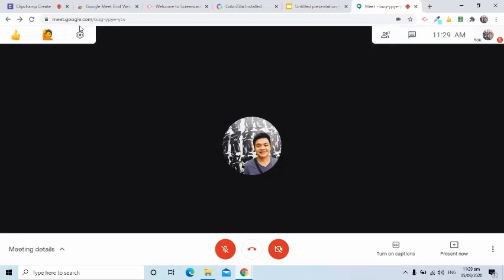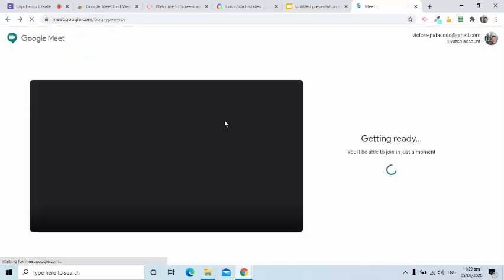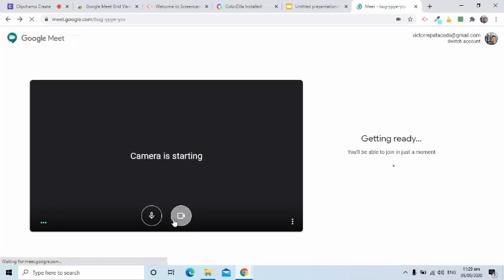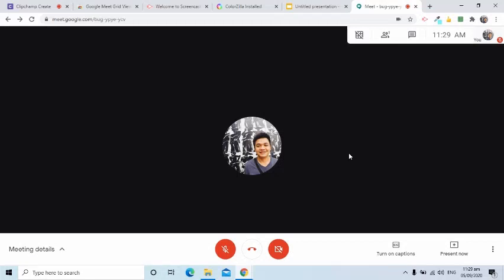I will refresh my Google Meet for the new extension to take effect. As of September 5, 2020, Google Meet can show 16 videos total at once.